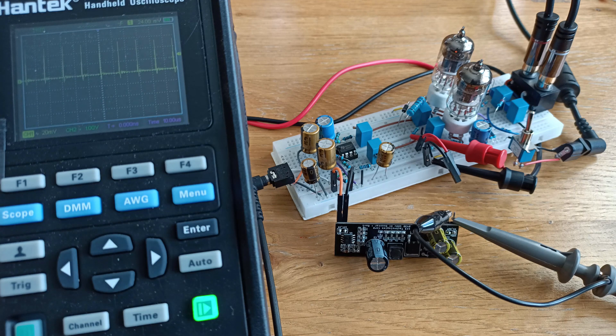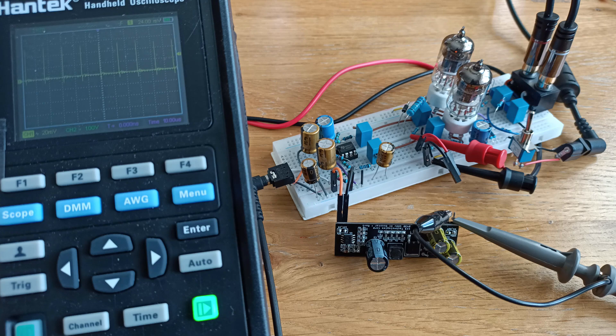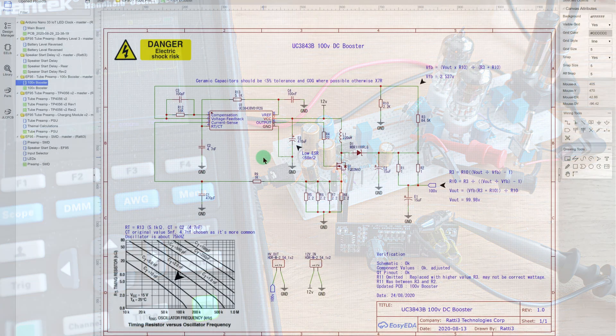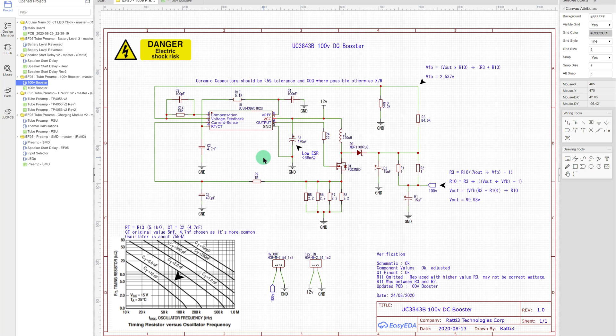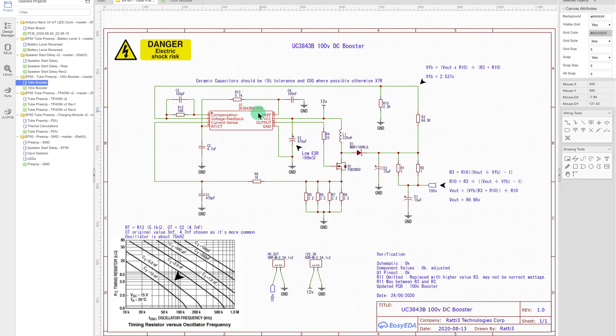Onto the schematics next. So this is the schematic for the UC3843B 100V DC booster. If you've got the chip here, the version I've chosen has the D1R2G variant, it just has a high operating range. I think it goes up to 125 degrees, whereas the normal version is up to 85 degrees.